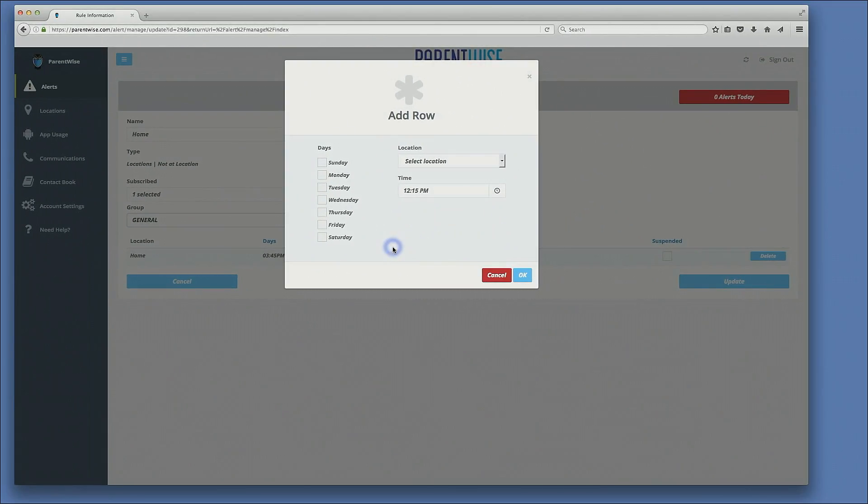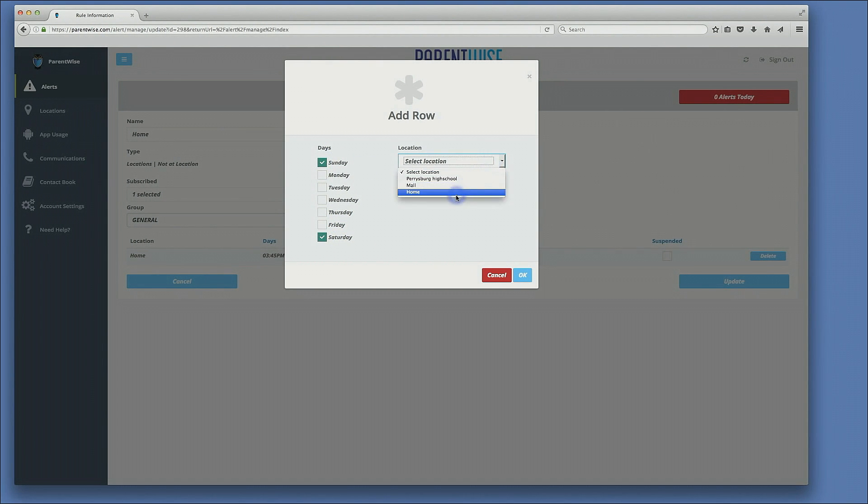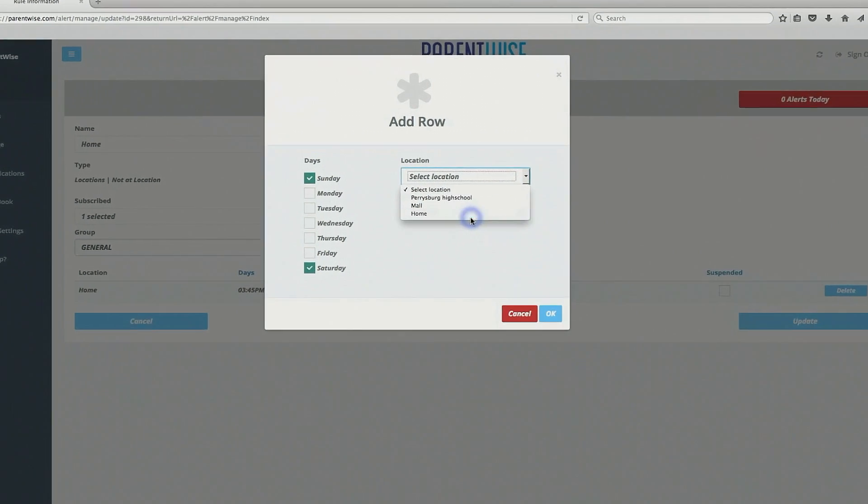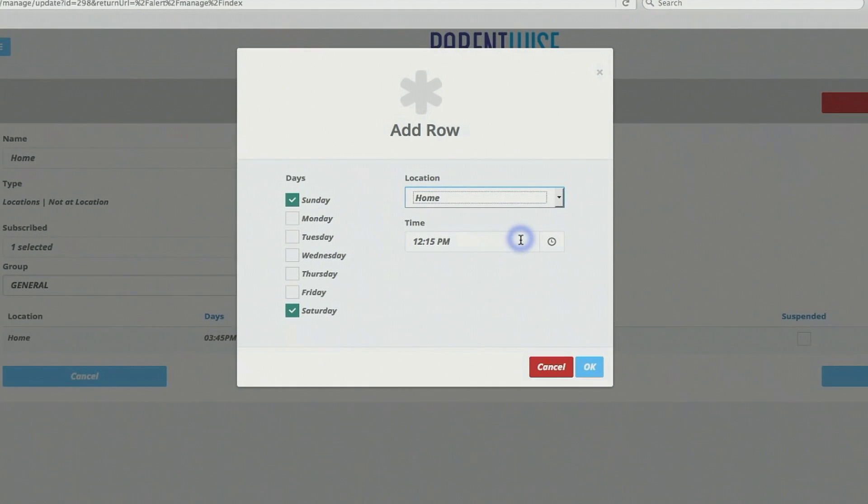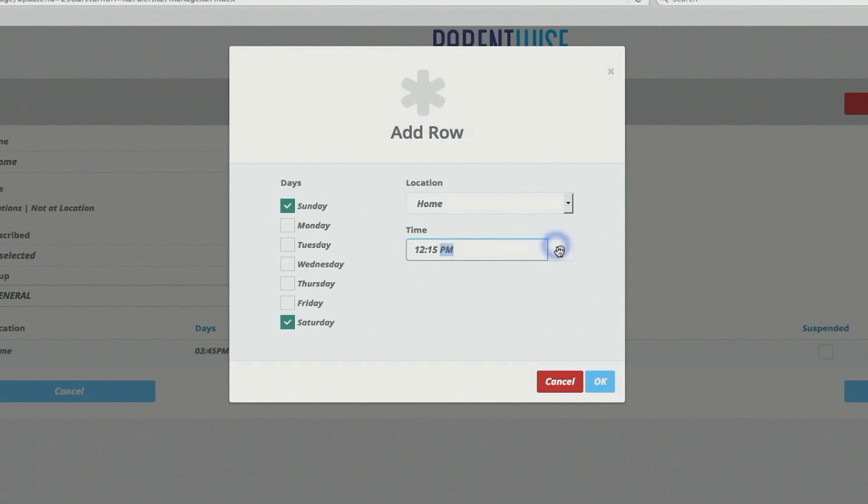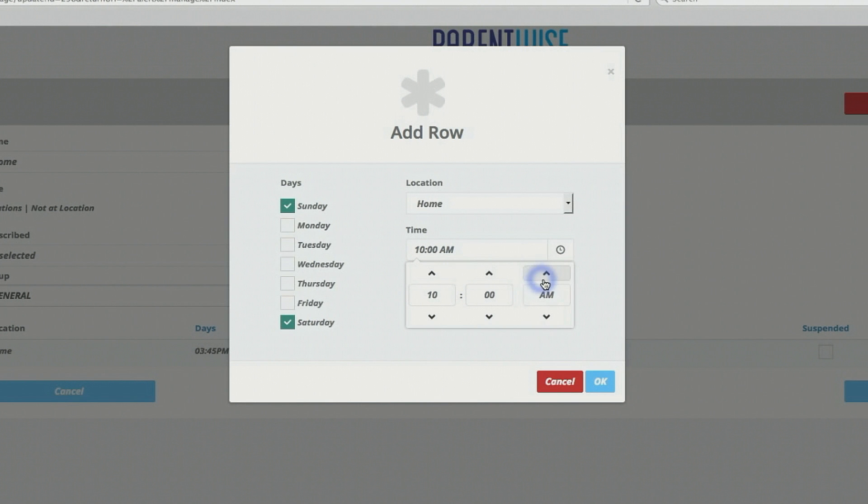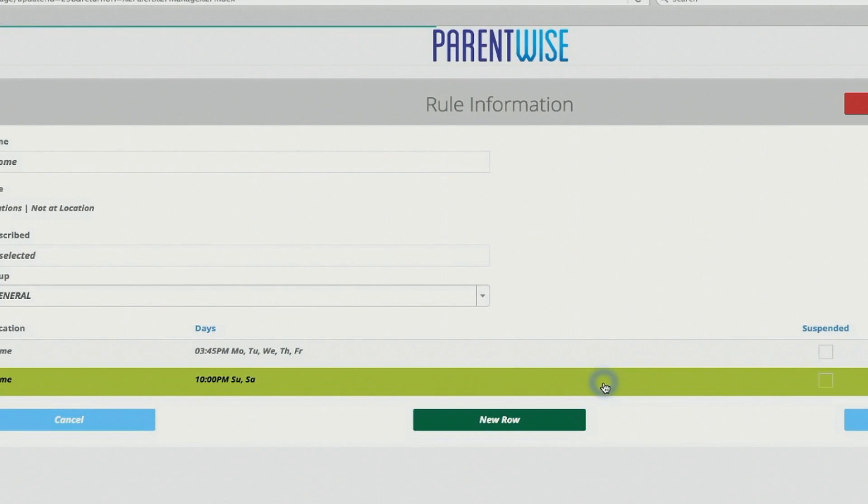So maybe for a new row, I would choose Saturdays and Sundays. I would select the same location of home and I would say curfew, which is 10 PM. And I would click OK.